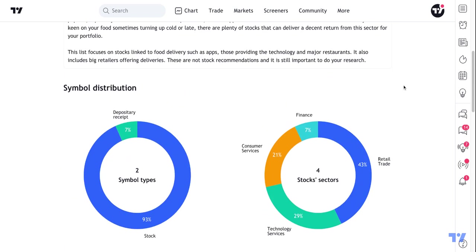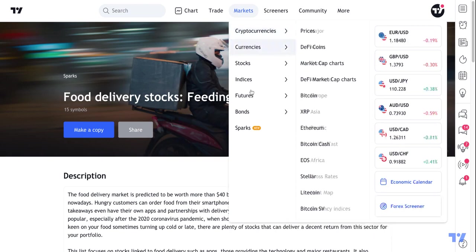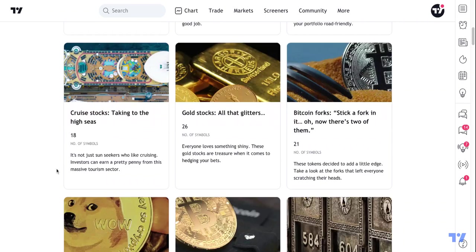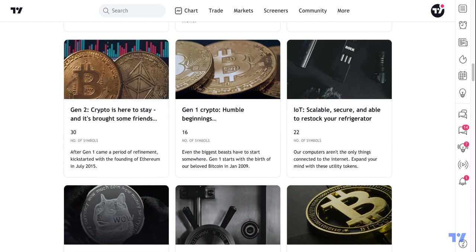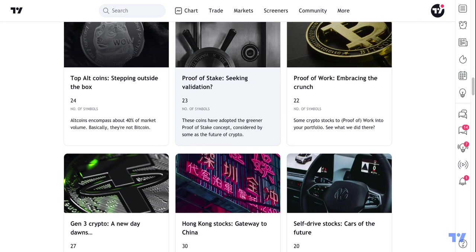One final thing to remind you about Sparks is that we are constantly listening to your feedback and suggestions. If you think our sparks are missing a list, or that some lists should be updated — say you see symbols are missing, maybe in the crypto space gen one or gen two crypto are missing some symbols — you can comment below. Or if you think we're missing a list entirely, just write to us in the comments and let us know what list you are looking for next.